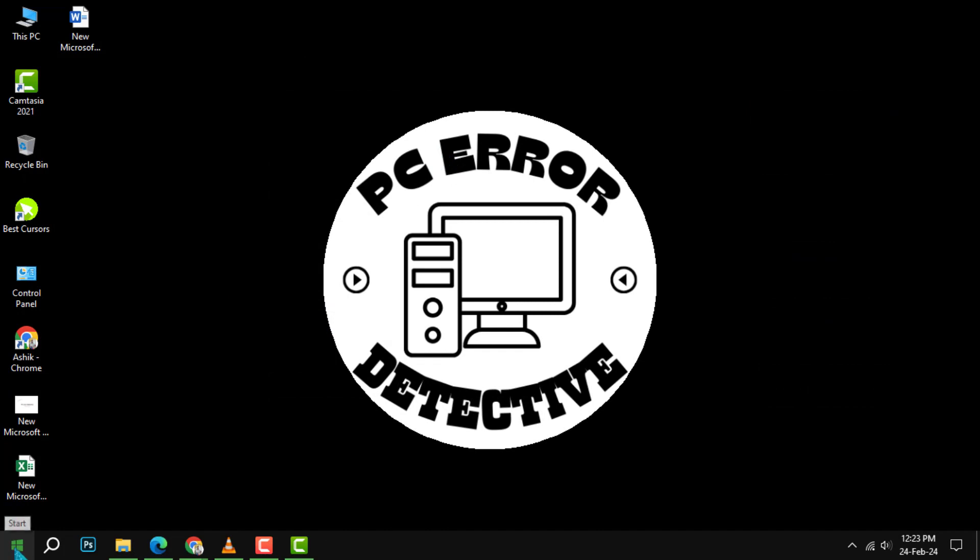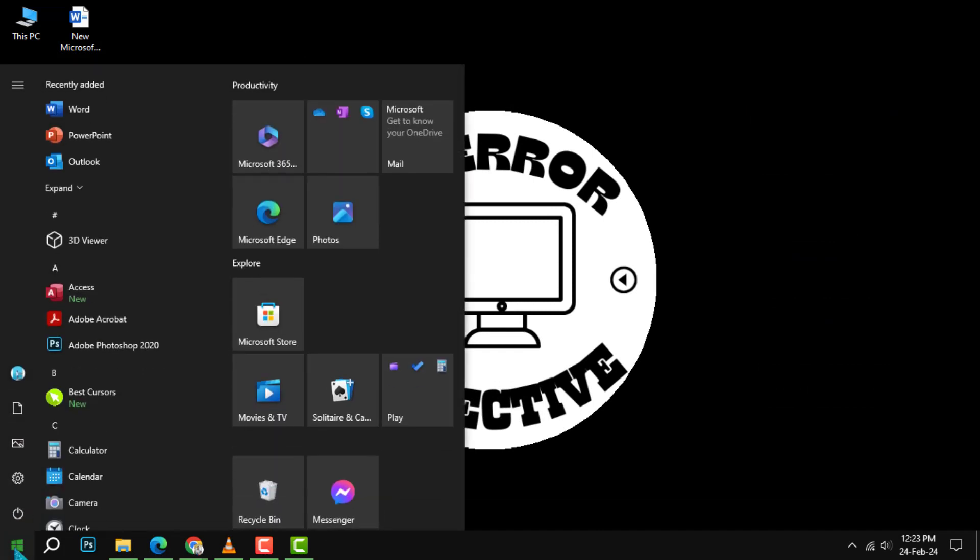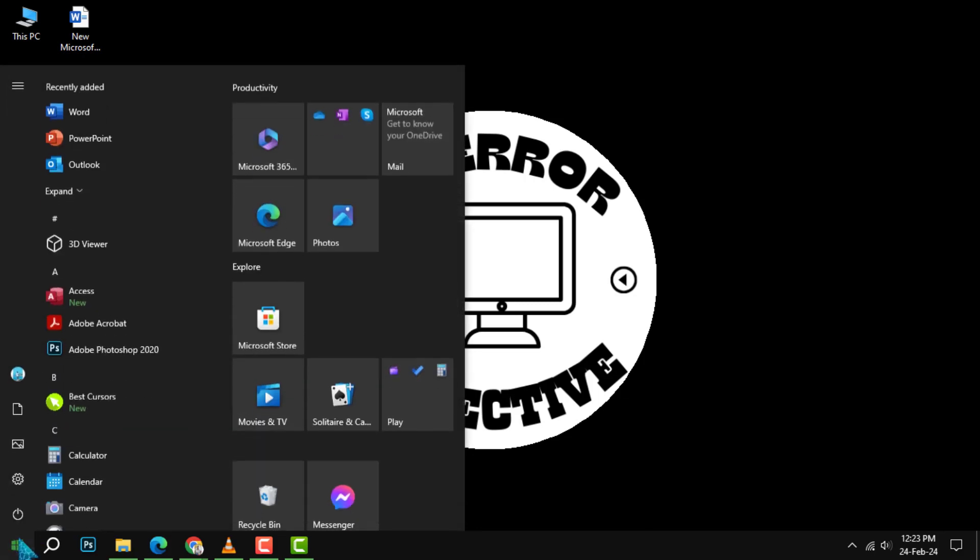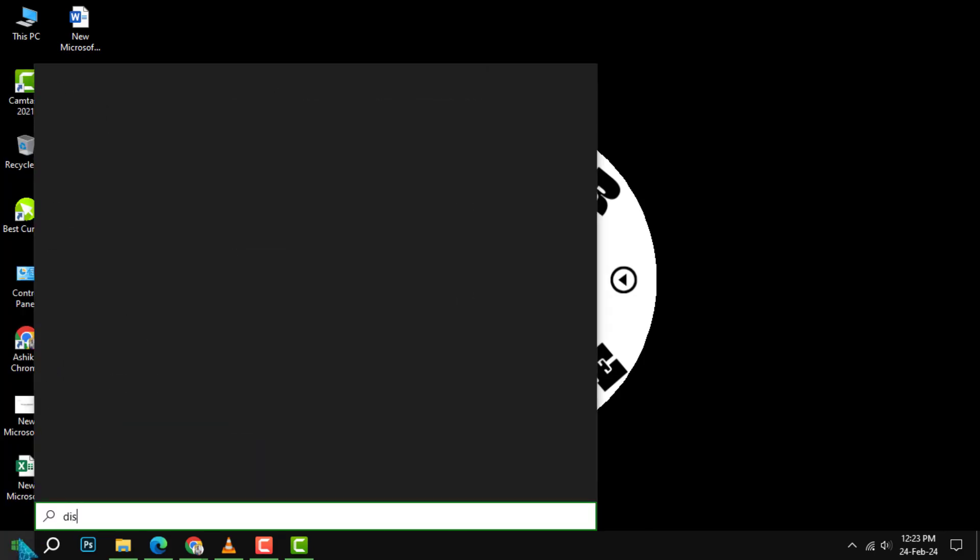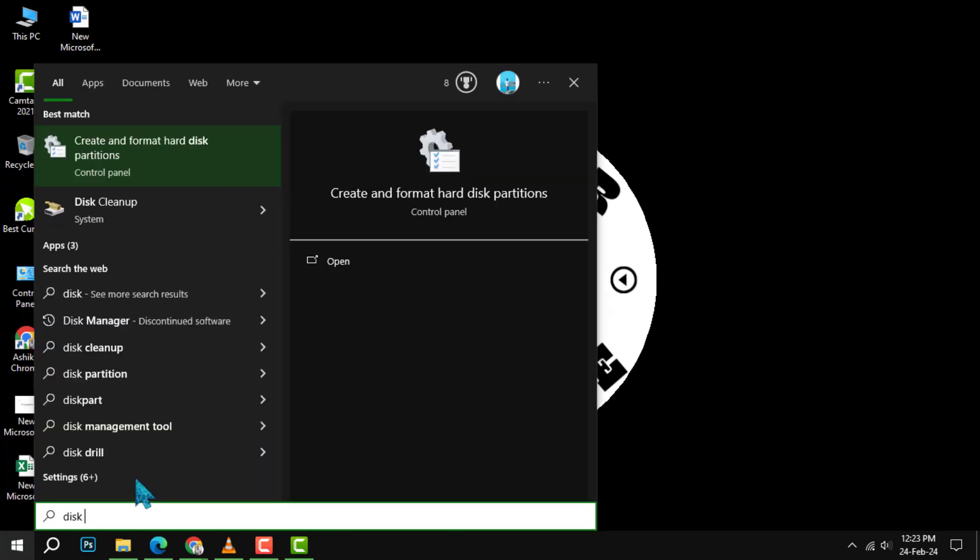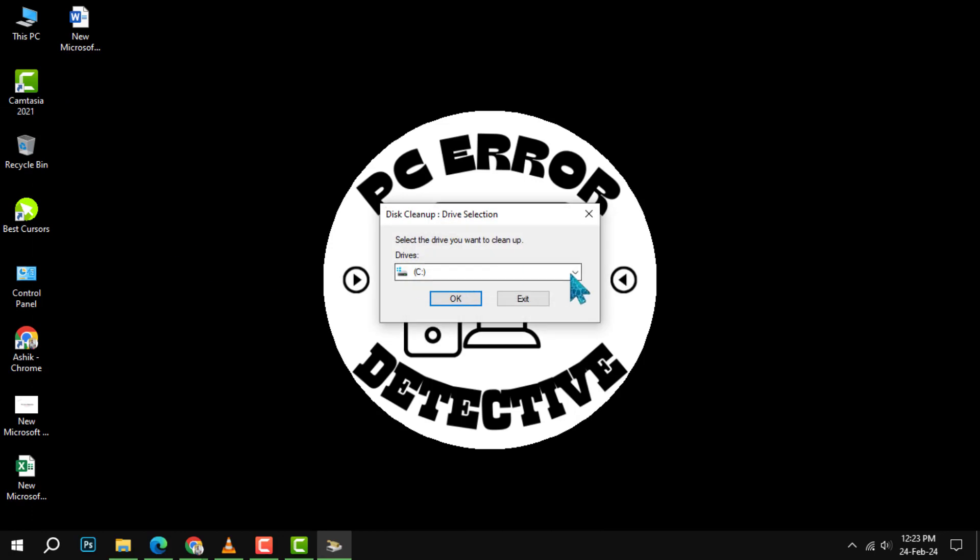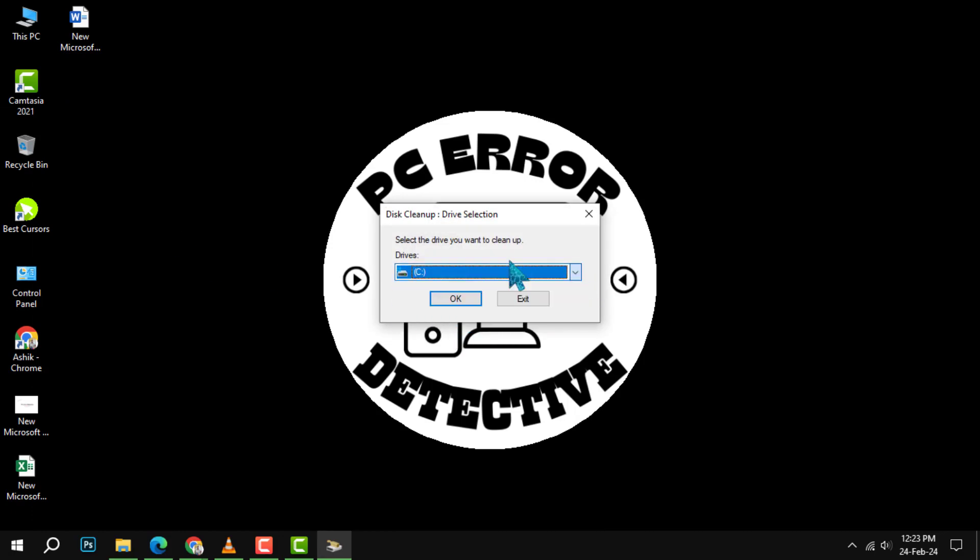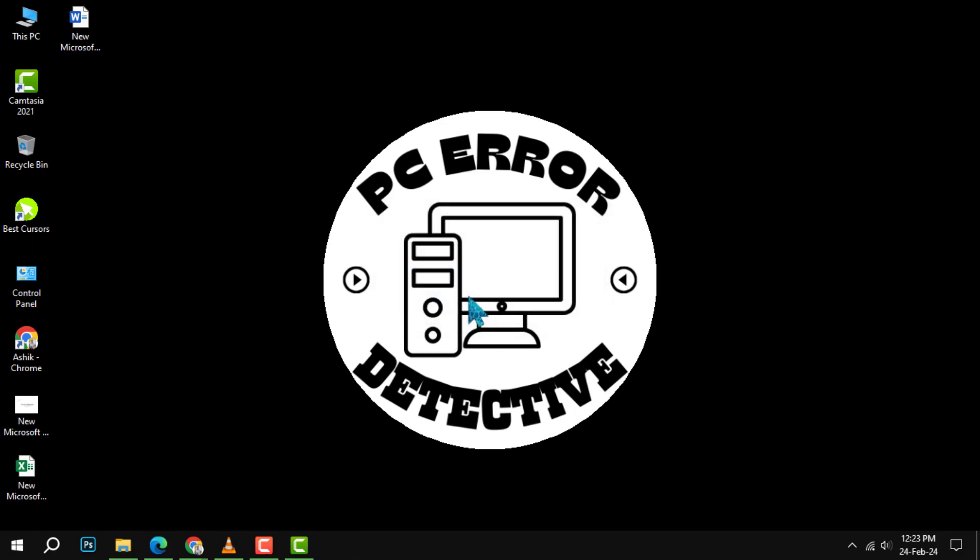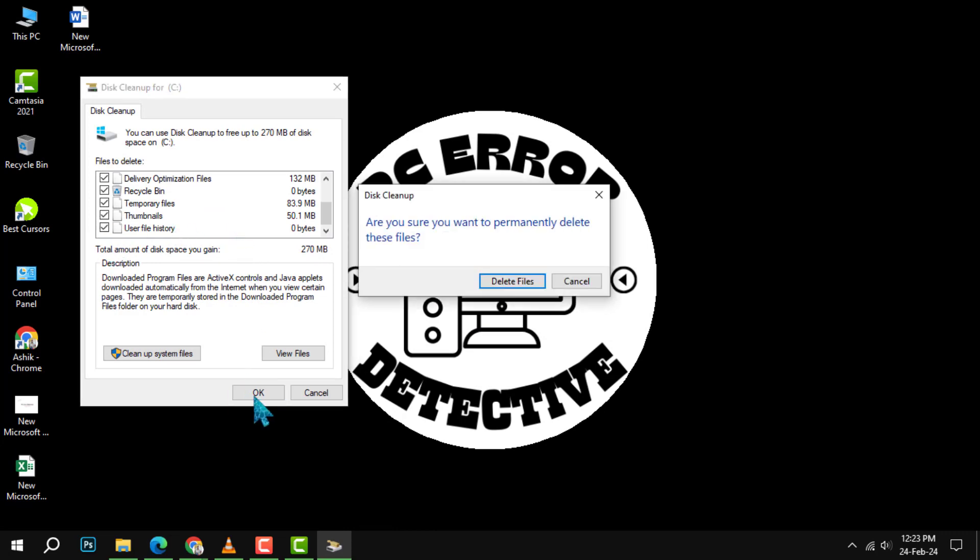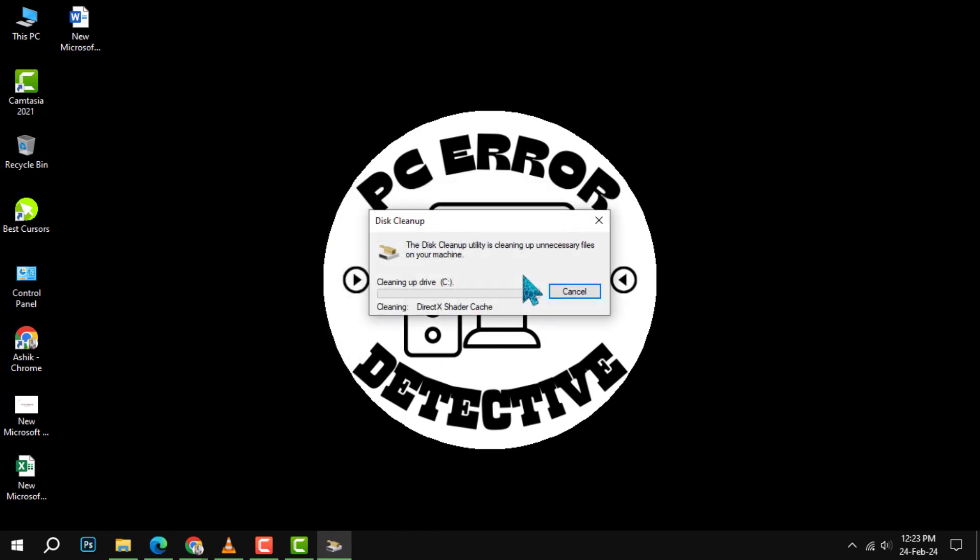Step 5: clean up your device by running disk cleanup. The last step to boost your upload speed is to clean up your device by running disk cleanup. To run this cleanup, go to the start menu, type 'disk cleanup' and select the tool. Then choose the drive you want to clean and click OK. The tool will scan your drive and show you how much space you can save.